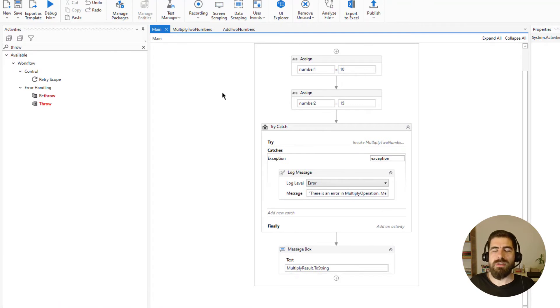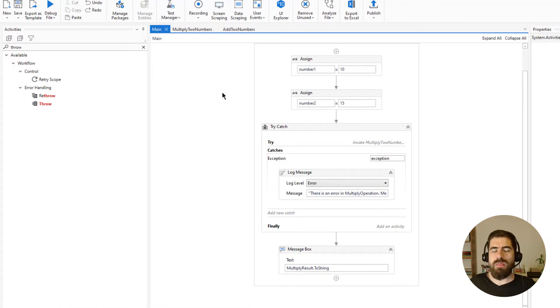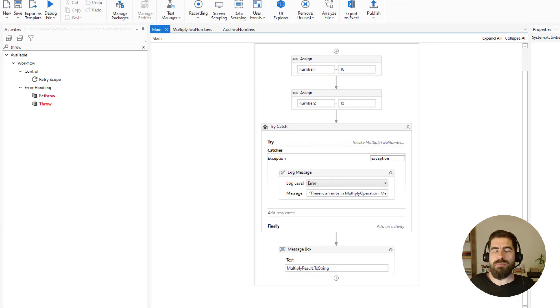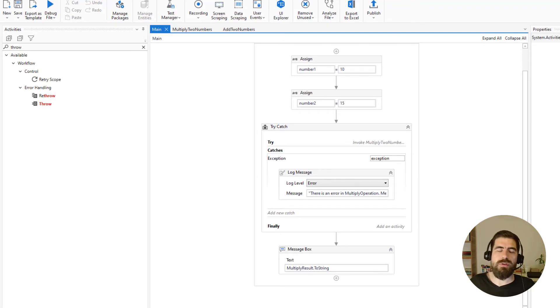So whatever I wrote in the BusinessRuleException is simply delivered to the main workflow unchanged when using Rethrow. I hope this tutorial was helpful for explaining the difference between Throw and Rethrow activity. That's all for this video — see you in the next one, bye for now.